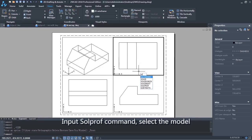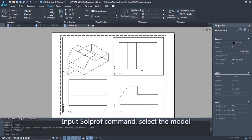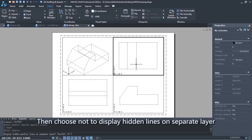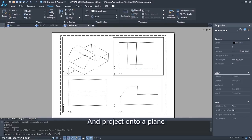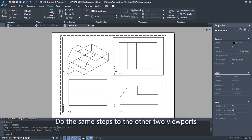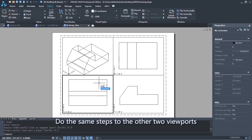Input SolidProfileCommand. Select the model, then choose not to display hidden lines on separate layer, and project onto a plane. Do the same steps to the other 2 viewports.